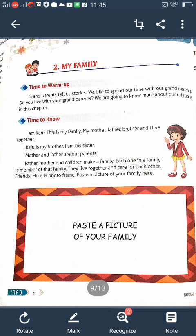Every family has their common identity. All members share that common name, which is called a surname. So these are all the important things we learned in the previous class.